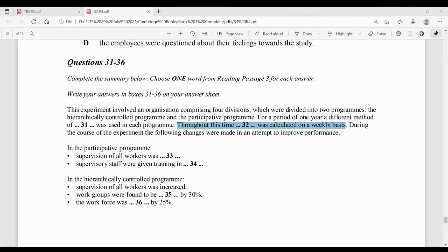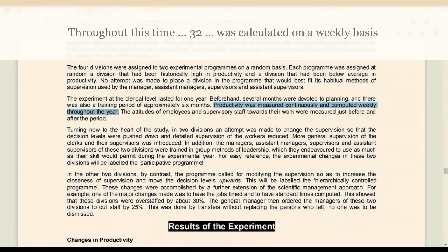Question number 32: throughout this time, [dash] was calculated on a weekly basis — humne dekhna hai kaunsi cheez thi jisko weekly basis par calculate kiya gaya. Yahaan likha hai: productivity was measured continuously, and computed weekly throughout the year. Toh kaunsi cheez weekly measure ki gayi — productivity. Answer: productivity.